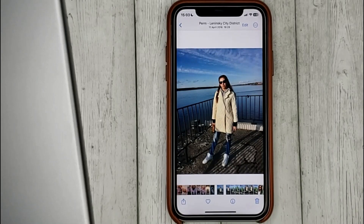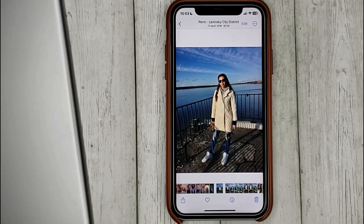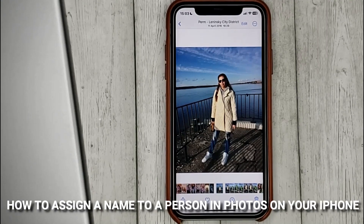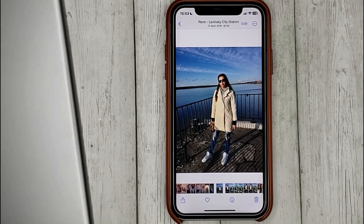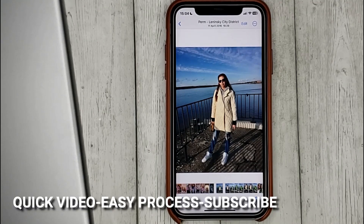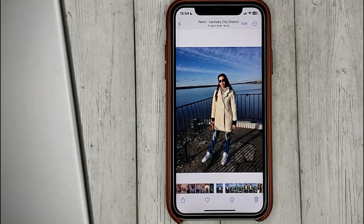Hello guys! Today we are talking about how to assign a name to a person in photos on your iPhone. This may be the first time using iPhone and you don't know how to do it. Today we gonna show you this.